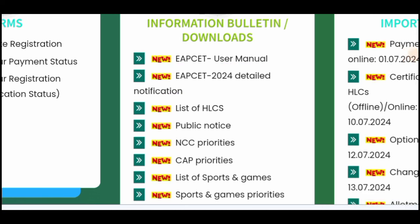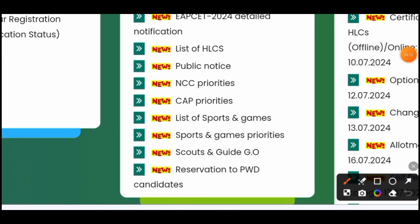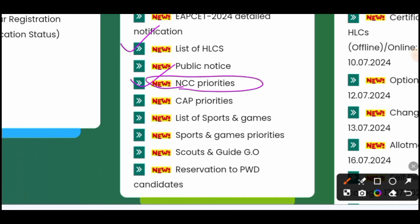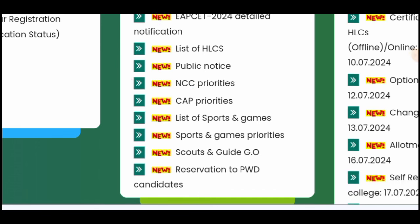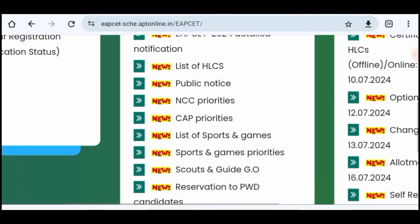Click on the details to view the list of HLC centers. The list also includes NCC priorities. NCC priorities are categorized and available for reference. After that, the portal covers CIP — children of armed persons — and their priorities. The military, Navy, and Air Force, as well as CRP priorities, are also listed here.